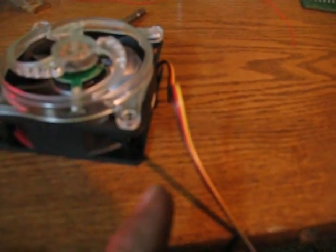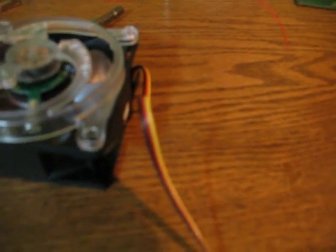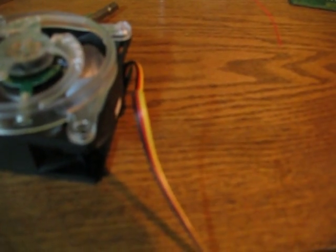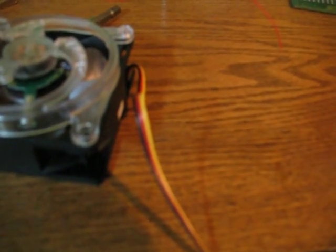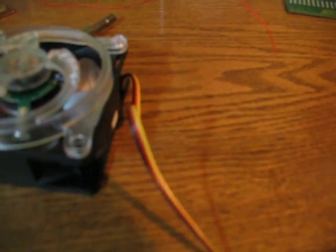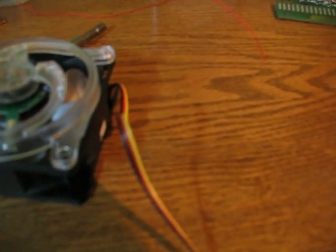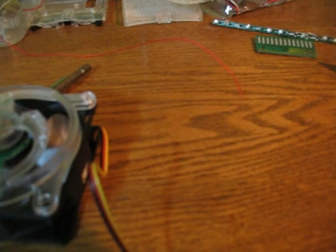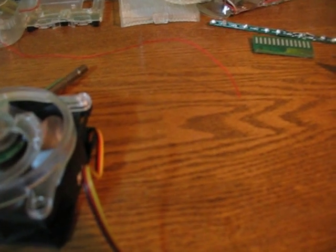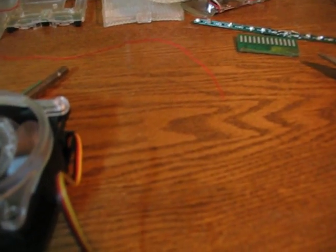Now on your fan here, you have a red, yellow, and black wire. The yellow wire you don't use - I'm pretty sure it's just for fan speed or something else. I'm really not sure actually. But the red and black wires you hook up.